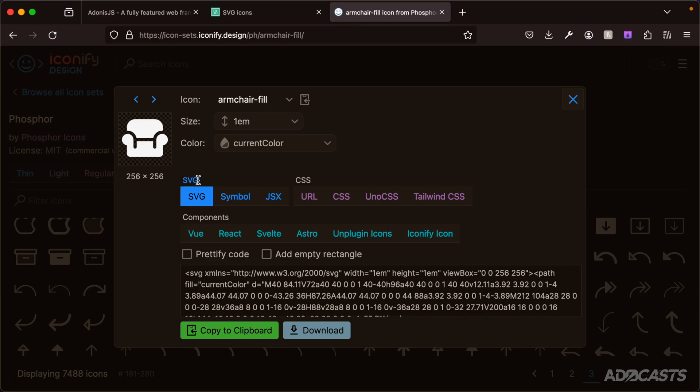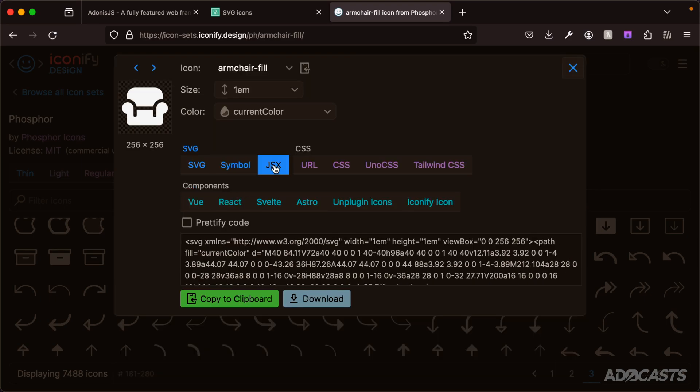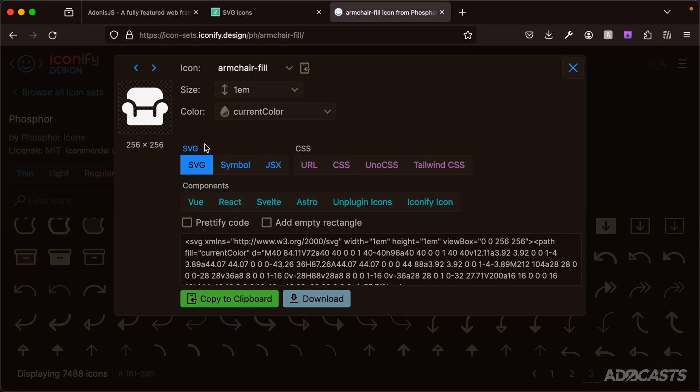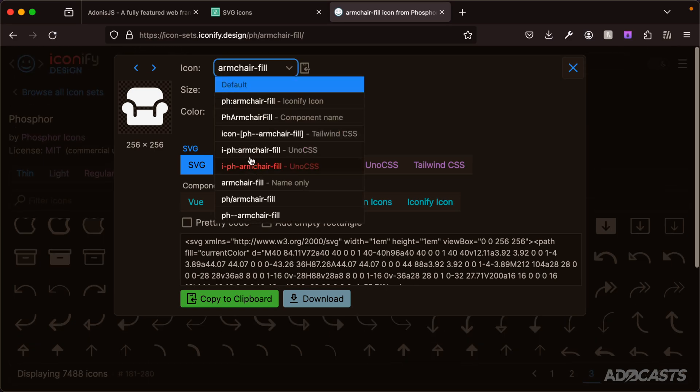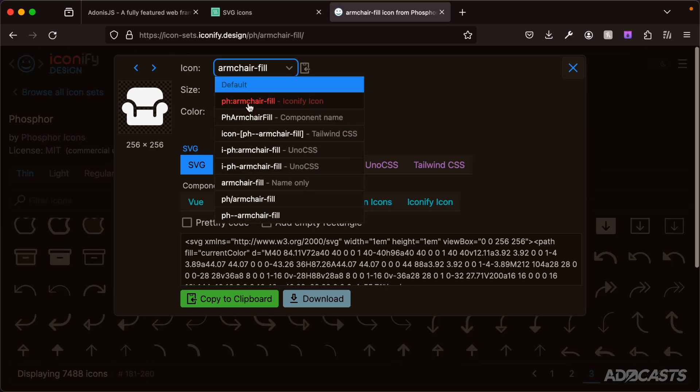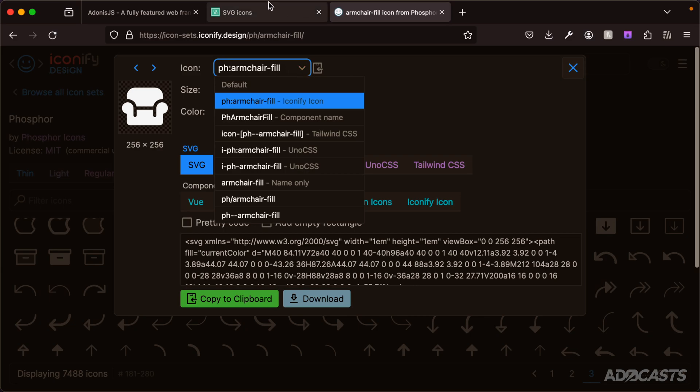If you need the raw information as well, you can copy the SVG, get the symbol, JSX, URL, CSS - you can use it within various components. All that we're particularly interested in is the icon identifier. If we click on this, we get a number of different icon identifiers for the particular package that we're using. We're going to be using the Iconify icon, so that's the identifier ph: followed by armchair-fill.